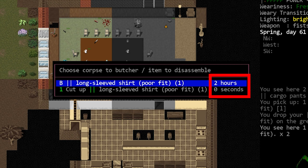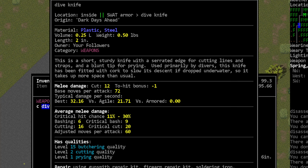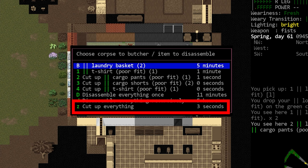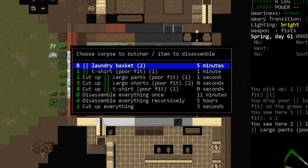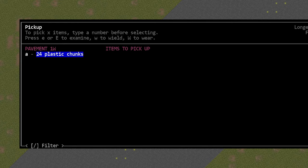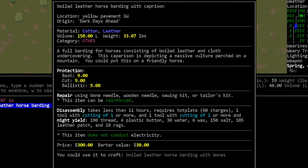In order to cut things up, you will require a tool with cutting quality of one. This basically just means you need a knife. If you have a pile of items at your feet, you will also see an option that says cut up everything. This will cut up every single item on that tile if it can be possibly butchered. And when you butcher an item, you will receive raw materials based on what that item is made of. In other words, if an item is plastic, you will probably receive some plastic chunks. If it's leather, you're going to obtain some leather. If the item has more than one material, butchering will give you a mix of those materials.